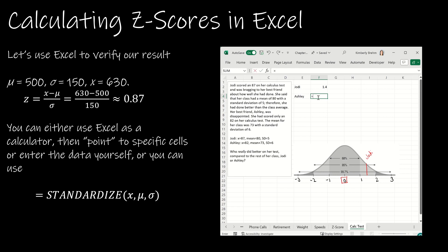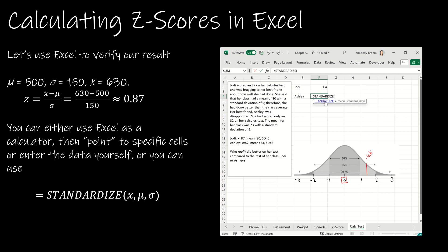Now let's check Ashley. Using STANDARDIZE with her score of 82, her class mean of 73 (compared to Jody's class mean of 80), and her standard deviation of 6, Ashley's z-score is 1.5 above the mean. So even though Jody scored an 87 which is higher than Ashley's 82, Ashley actually did better comparatively speaking because her z-score of 1.5 is higher than Jody's 1.4.